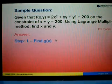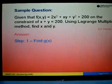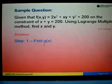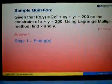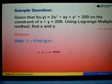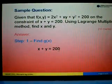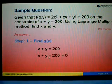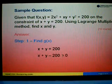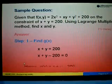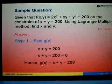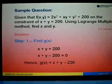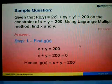There are four steps altogether to answer this question. Step number one: we need to find the function g(x,y). The function g is obtained from the constraint equation x + y = 200. Shifting 200 to the left gives x + y - 200 = 0. So the left-hand side becomes g(x,y), hence g(x,y) = x + y - 200.